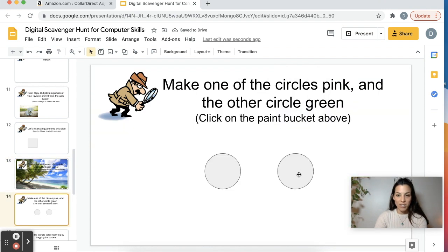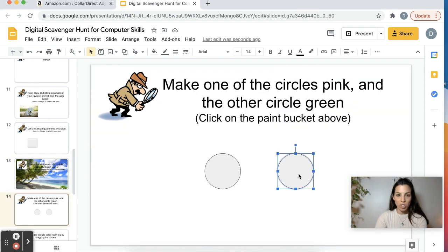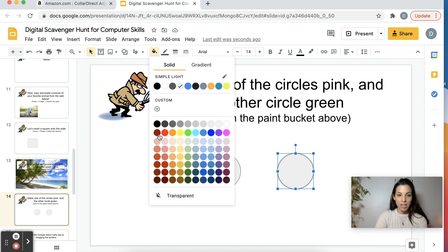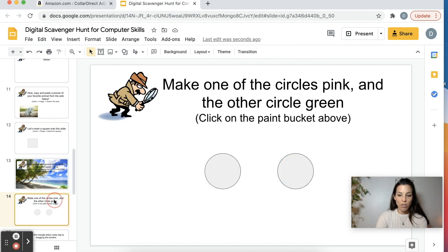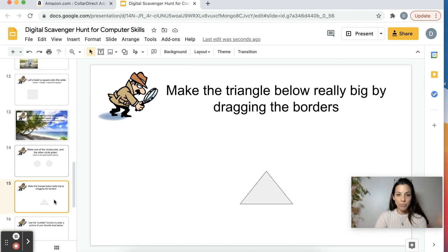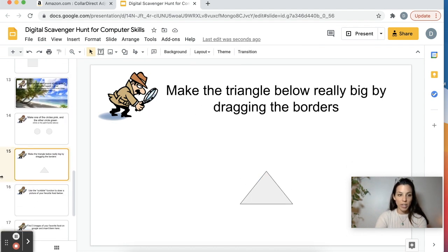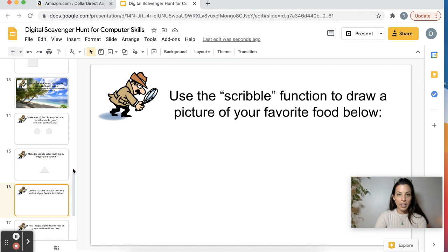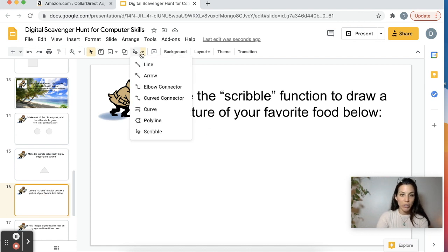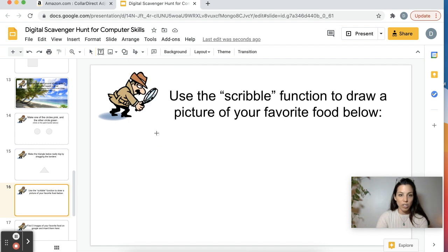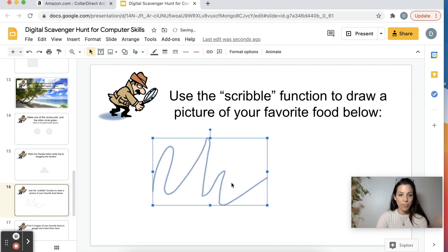They're going to color these shapes — you just click on one and click the paint bucket and whatever color they want. Then dragging and dropping, and using the scribble function to draw a picture. For scribble, you just click up here — it's next to Line, Arrow, and all these other functions. You click Scribble and they can draw.